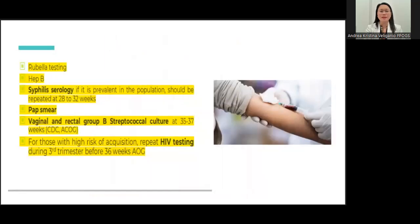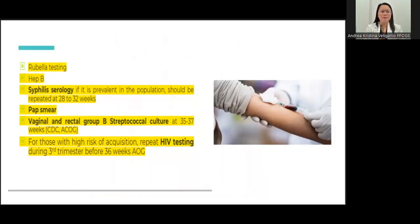Screening also includes rubella testing (done in first-world countries), syphilis, and hepatitis B screening with HBsAg — these are routine laboratory tests we request for our patients. We can also do a pap smear and vaginal and rectal swab for group B streptococcal infection screening, which is done at 35 to 37 weeks near term, according to the CDC and ACOG guidelines.